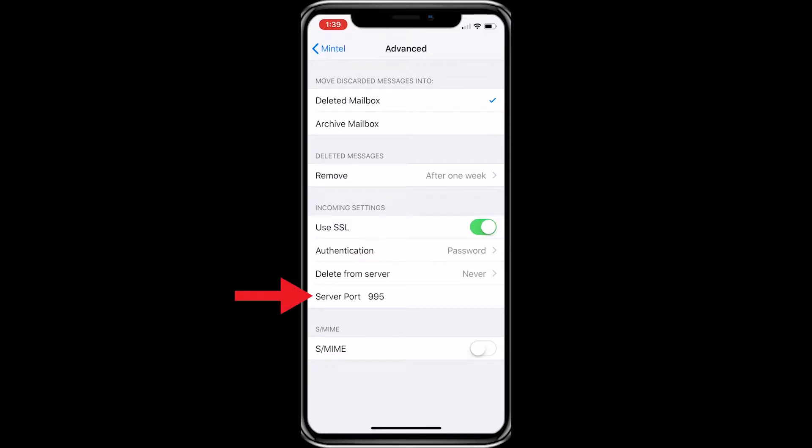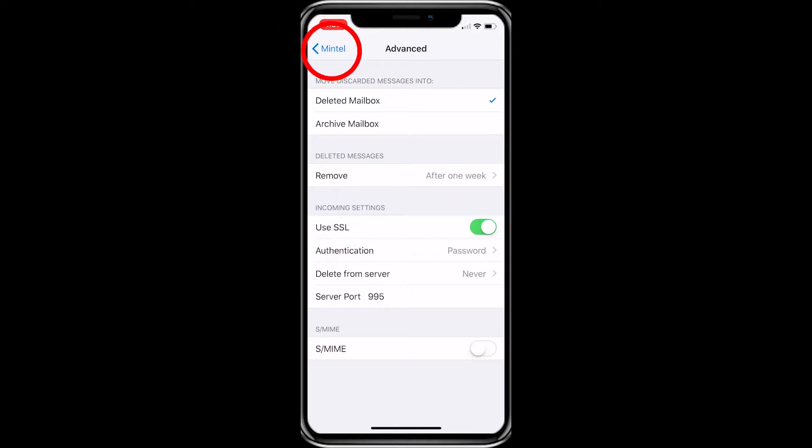You can change it by clicking on the banner above S/MIME. After you've verified your settings, click the back button in the upper left corner.